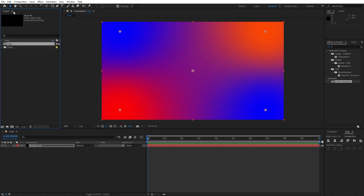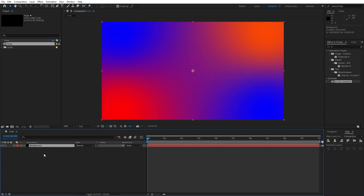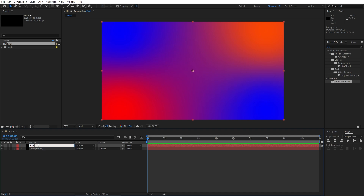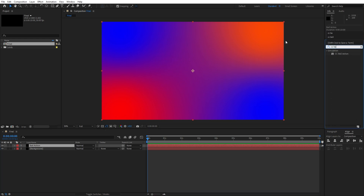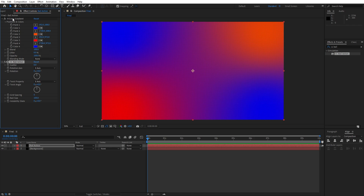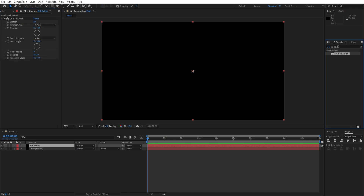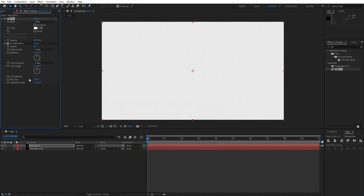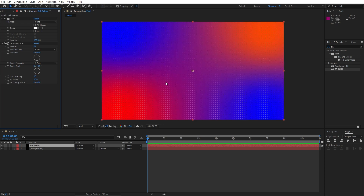Now let's close the effects controls. Hit Ctrl+D on this background solid layer to duplicate it — this second one is going to be ball action. Go here in effects and presets again and find CC Ball Action, drag and drop onto this first solid layer. Let's also delete the 4 color gradient and add a fill effect — type fill, drag and drop it above the ball action effect, change color to white, hit OK. For the grid spacing and ball size let's type 10. Now as you can see we have this cool looking white dots in the final composition.